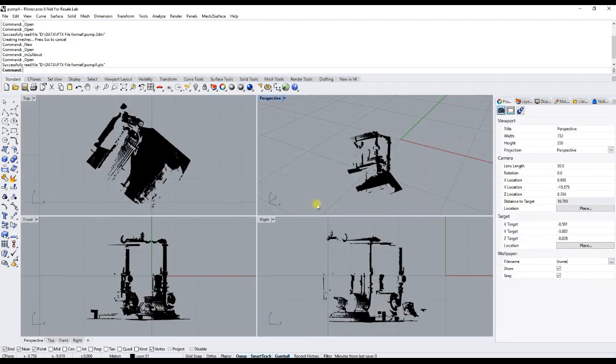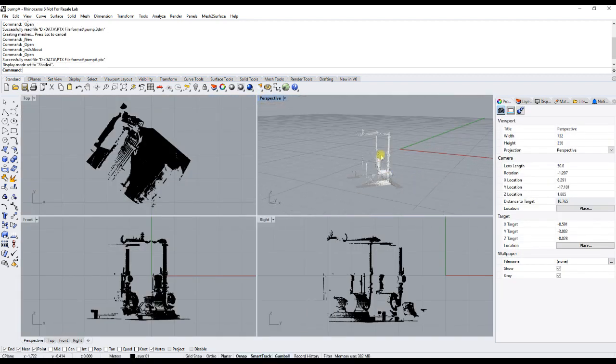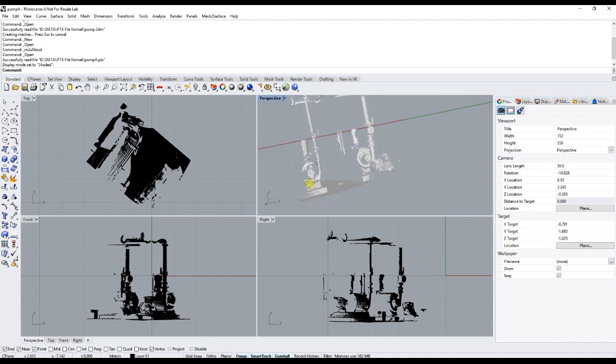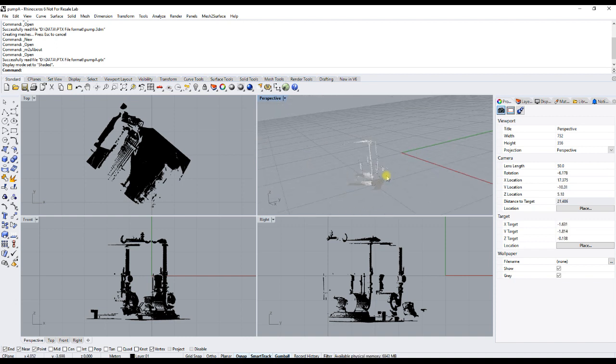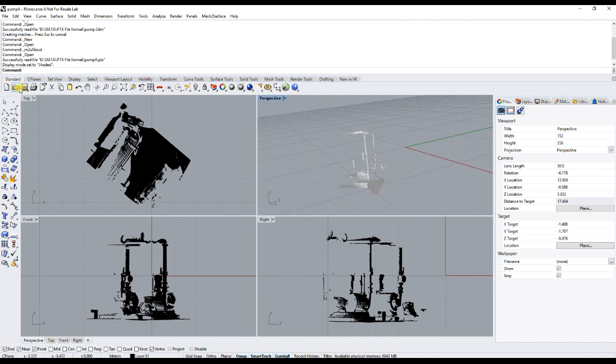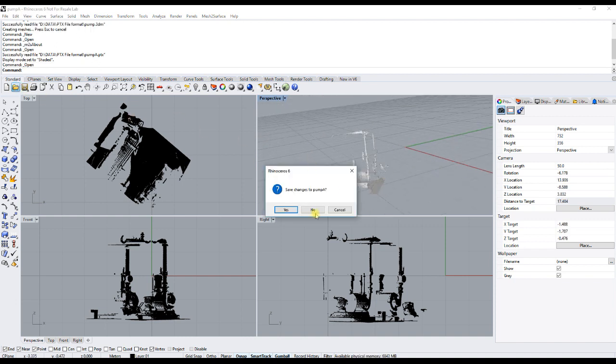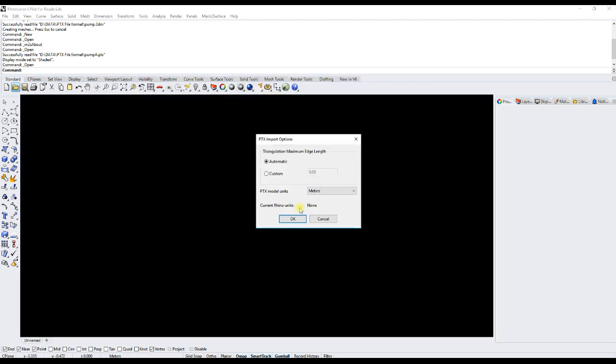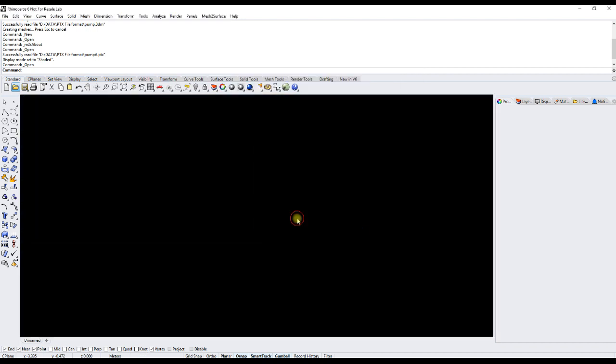After the import, you can render this. It is converted to a mesh. If you have a scan which contains multiple point clouds, they will be imported into the scene.